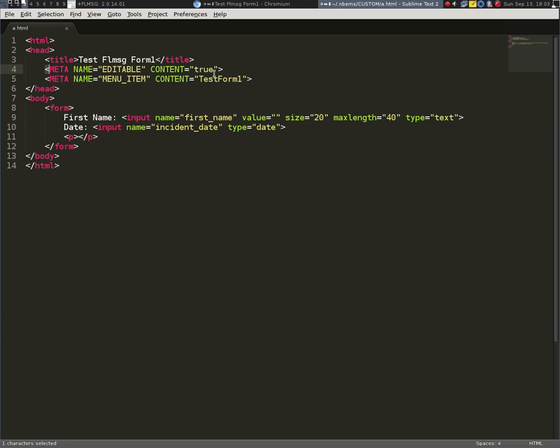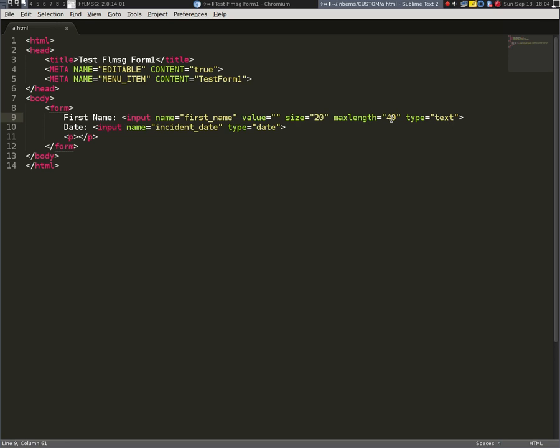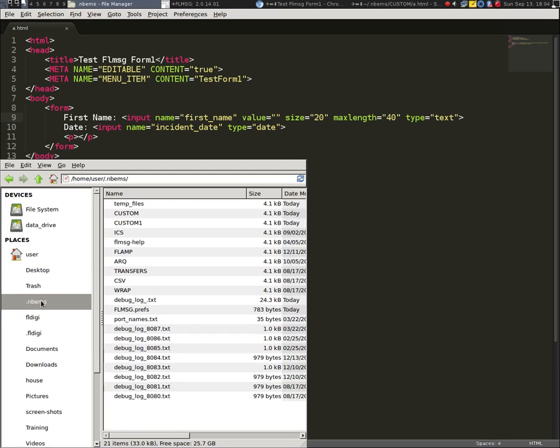Again, you have to have these meta names at the very beginning in the header. And the form has to be there for FL message to realize that there's an actual form. And then you actually have to have input fields and of the correct type. And you can limit it by size, or you can put the size in with the max length on the text. You can have a text area. There's different types of inputs that you can use. I'm not going to go over them in this particular video, but that's the basics of it. That's how you create a custom form. And the important thing of that custom form is it has to be in your NBMS custom directory.